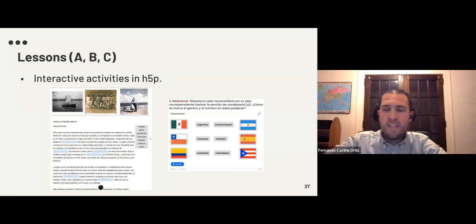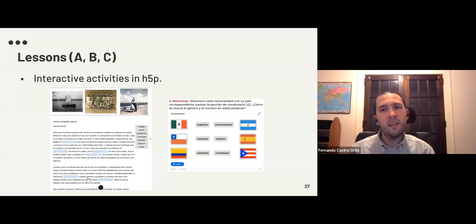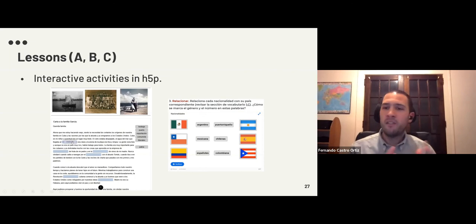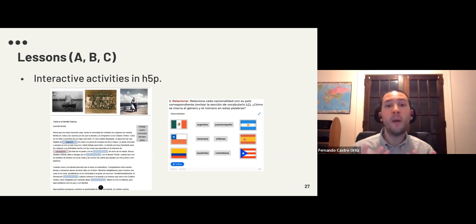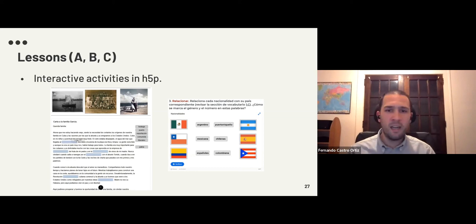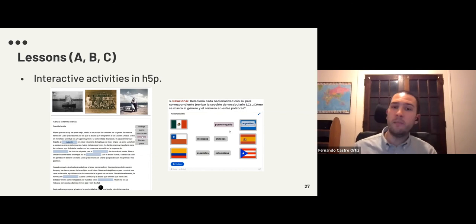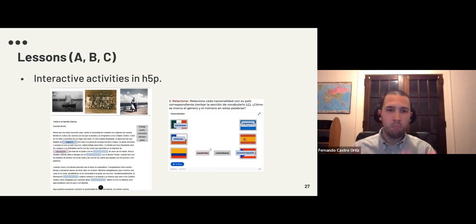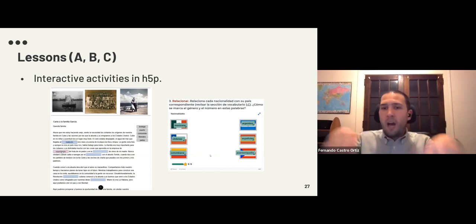The use of H5P allowed us to create self-check practice with automatic feedback. Some activities are multi-item and some are individual — the individual ones have more specific feedback so students can read whether they are doing well or not. This is a great way for students to use them in class or as homework, receiving feedback as they prepare for class.